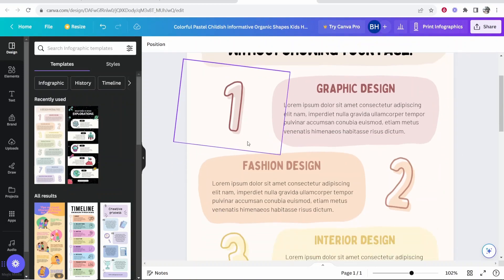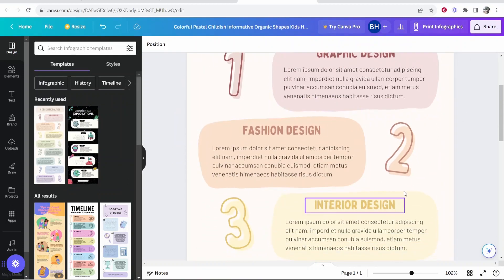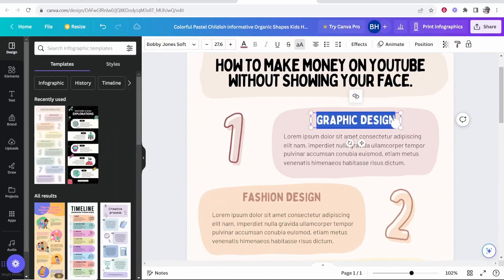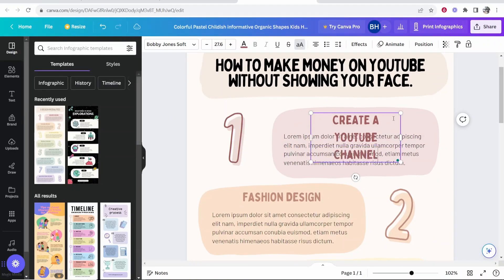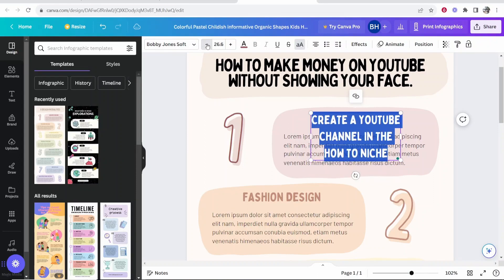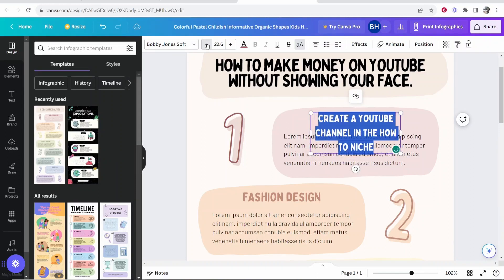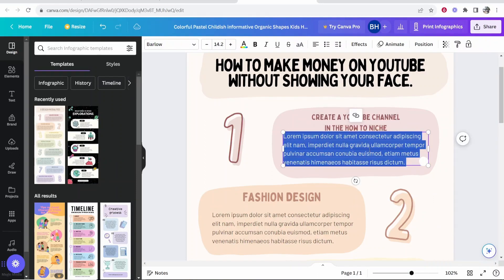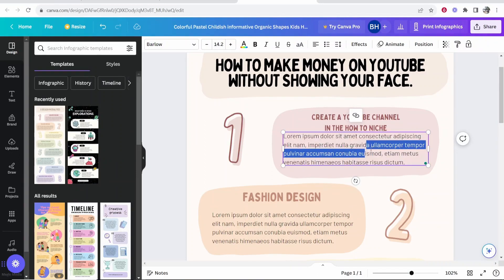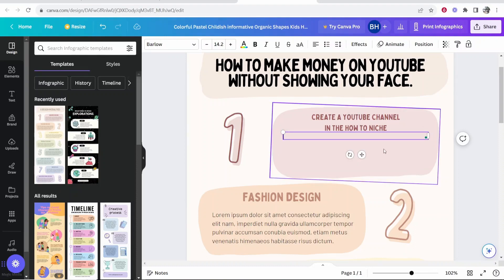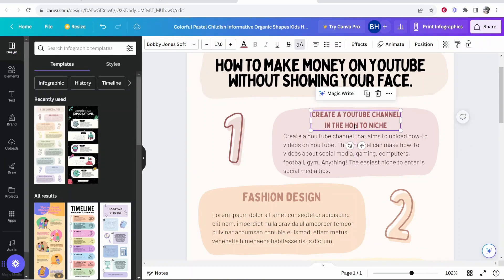So now we're going to edit these steps. So step number one, create a YouTube channel in the how to niche. Then we're going to highlight this text and again, bring this down. And obviously you can go ahead and fill out this text box as well and the additional text box on screen.